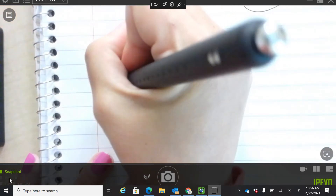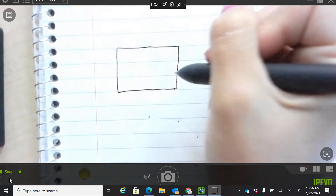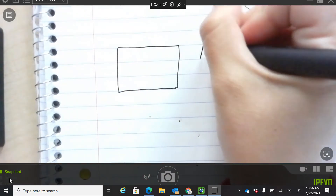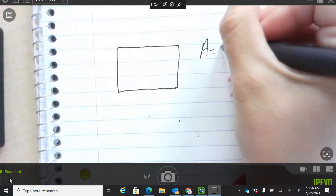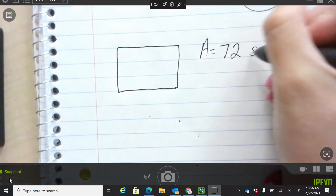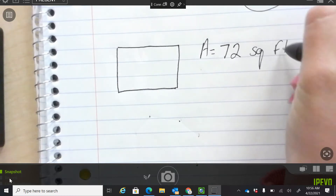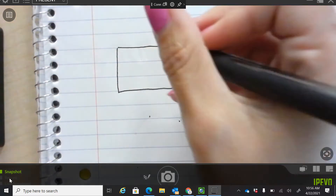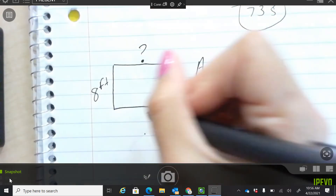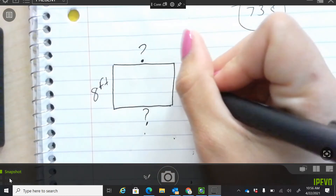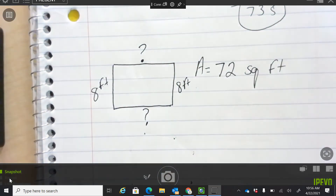We're going to get a little bit trickier. The area of this shape is going to be 72 square feet, but I only know one side — this is 8 feet. I don't know what the other side is. So how would you find the missing side of this shape? Work it out on your board.